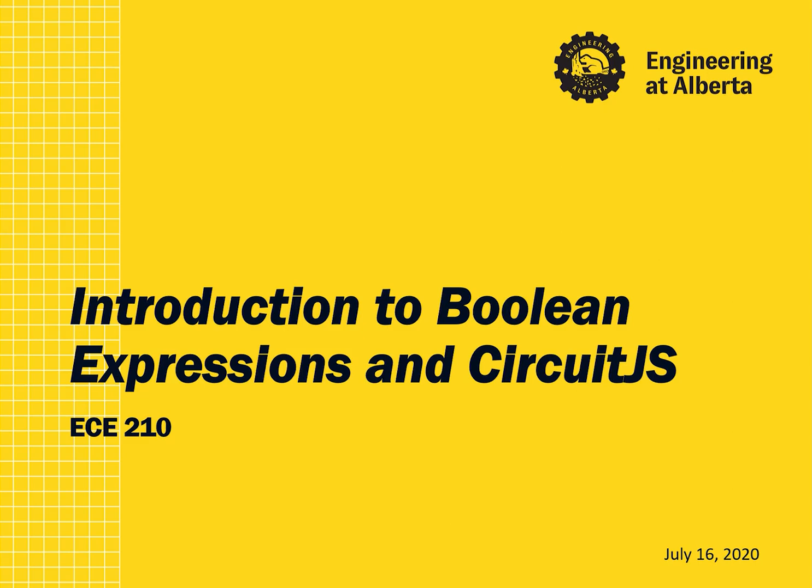Hello and welcome to an introductory presentation on Boolean Expressions and CircuitJS. We'll start by using CircuitJS to look at the building blocks of Boolean Expressions.